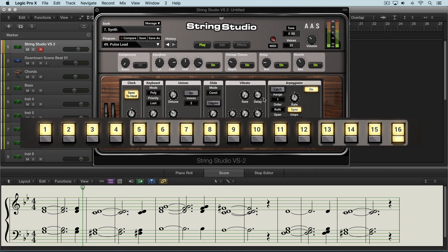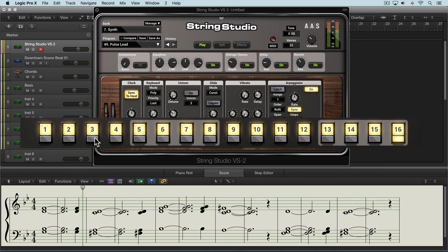Now where it gets really interesting is with this step sequencer pattern. We have 16 steps and we can turn individual steps on and off with these buttons over here. At the bottom we can set the number of steps that we want it to go through before it repeats.